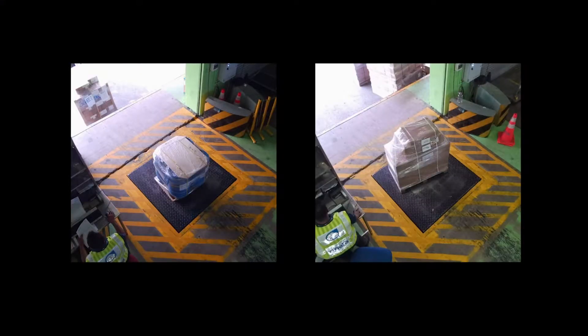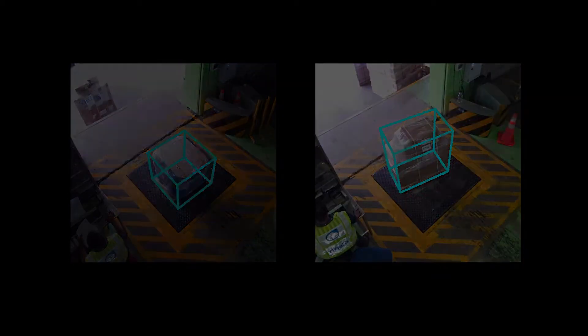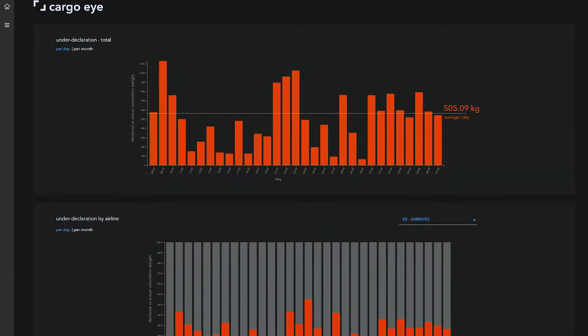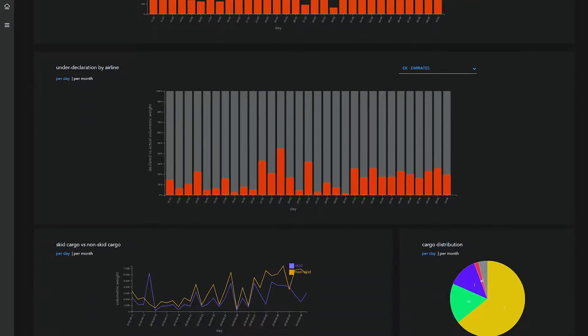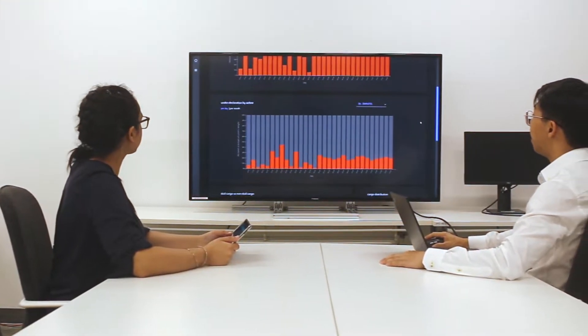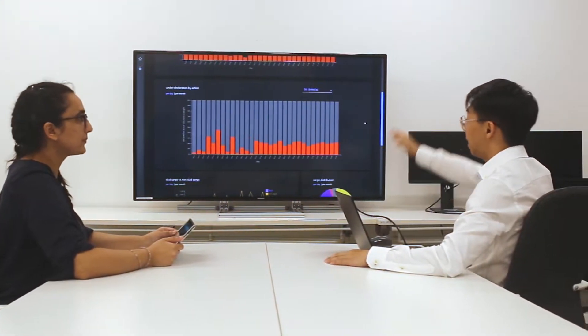For odd-shaped cargo, maximum bounding box dimensions are generated. An integrated dashboard provides insights on under-declared cargo for the account managers to initiate actions on revenue recovery.